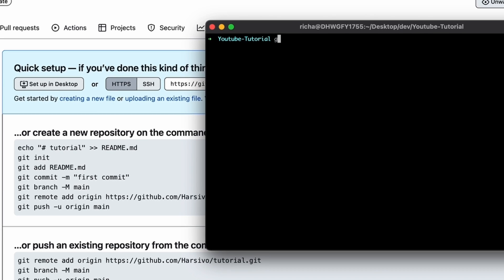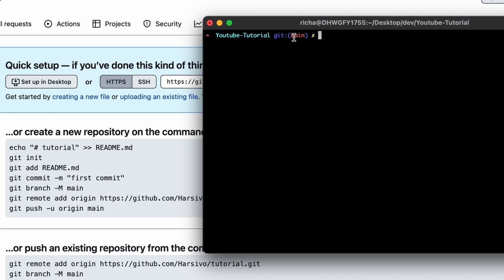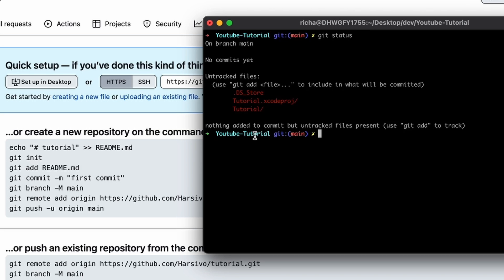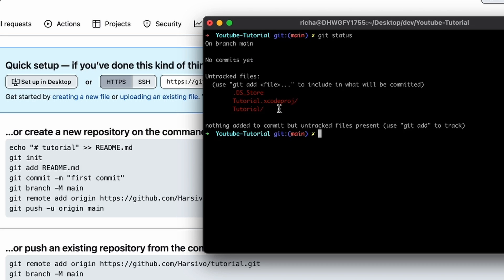First we run 'git init'. This command ensures that your folder is now initialized with Git and you can upload it to the Git repository. Press Enter and Git is initialized. You may see 'git main' in your terminal depending on your settings showing the current branch — that's fine. You can then run 'git status' and it will tell you the status of your current Git folder. Currently you are on branch main, no commits have been made, and there are some untracked files.